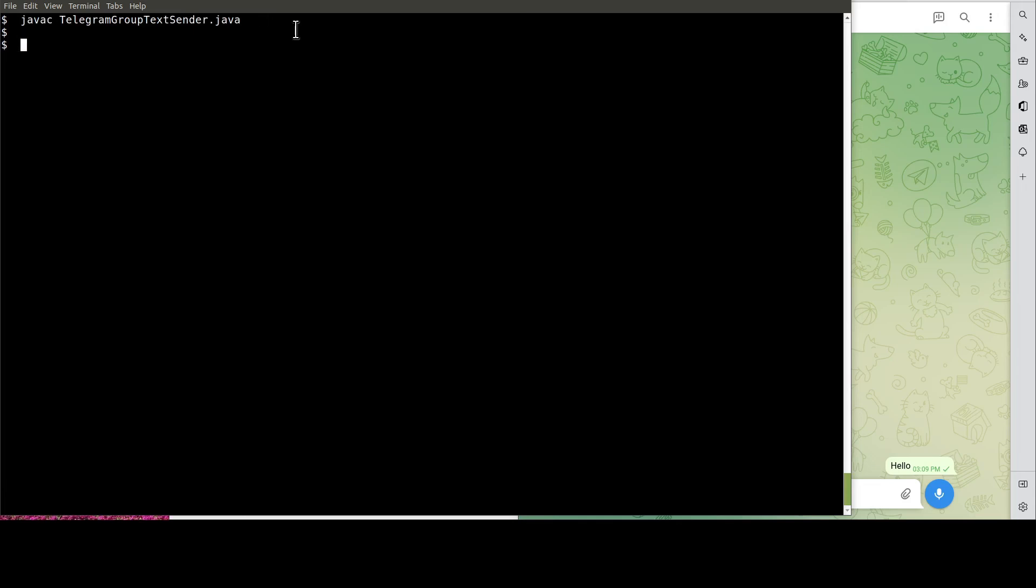Okay, it's the moment of truth. Let's run the Java program to get the message sent to the group.